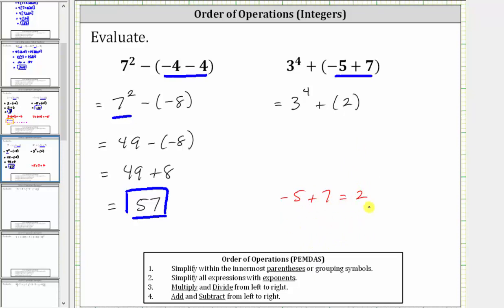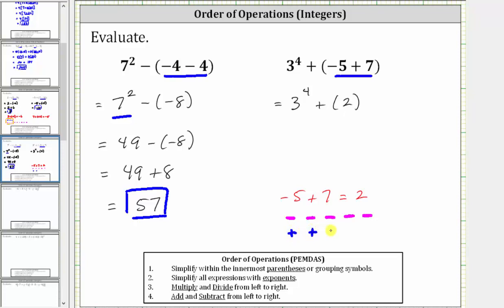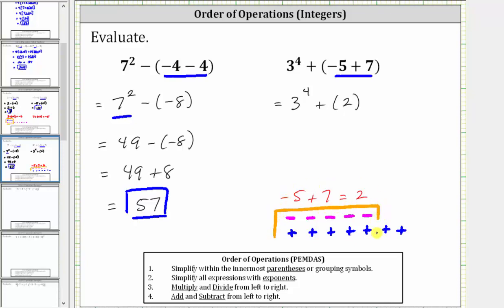Or if we wanted to use integer chips: for negative five we have five negative integer chips, and for positive seven we have seven positive integer chips. Five negative integer chips and five positive integer chips simplify to zero, leaving us with two positive integer chips, verifying the sum as positive two.